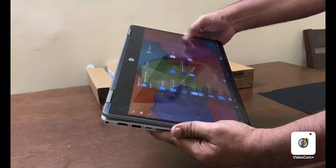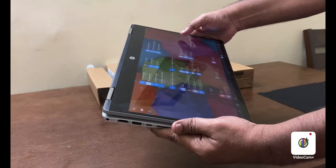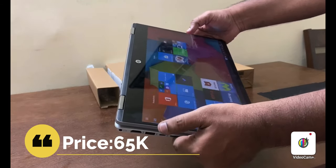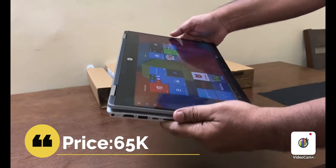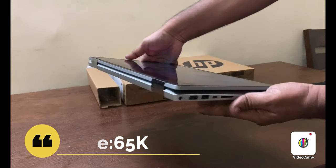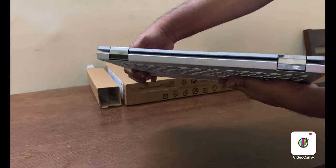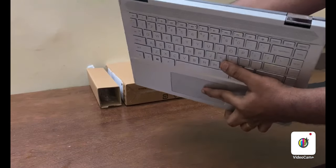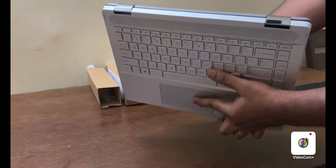Coming to pricing point, it costs around 65K. And I really recommend to go for it.